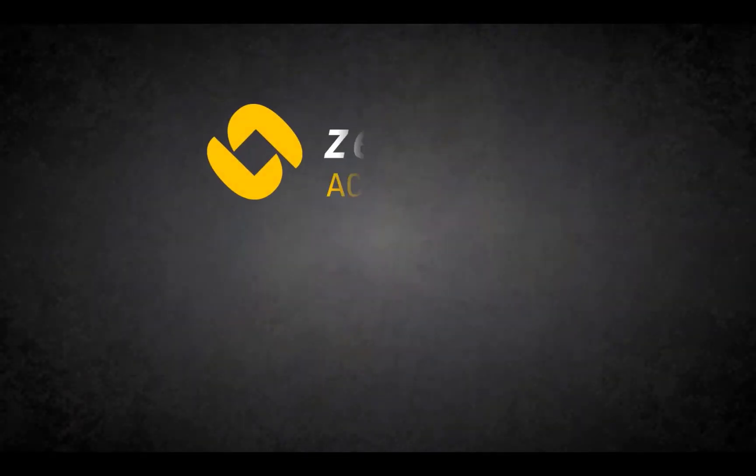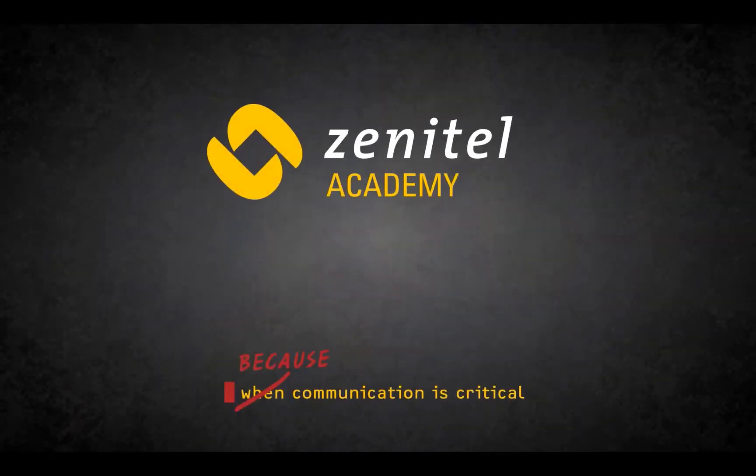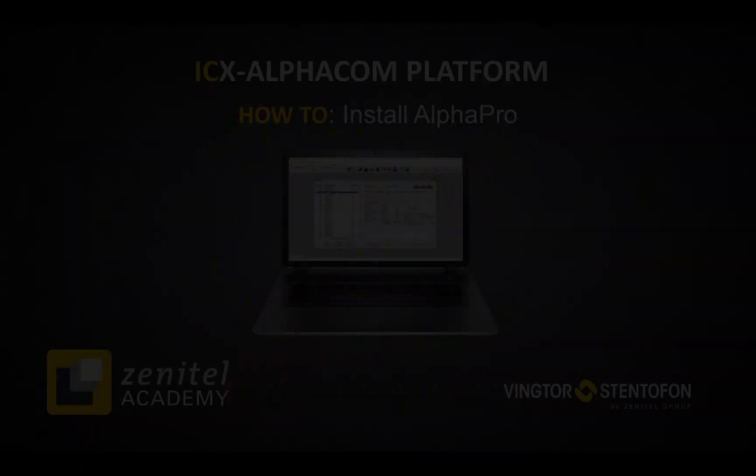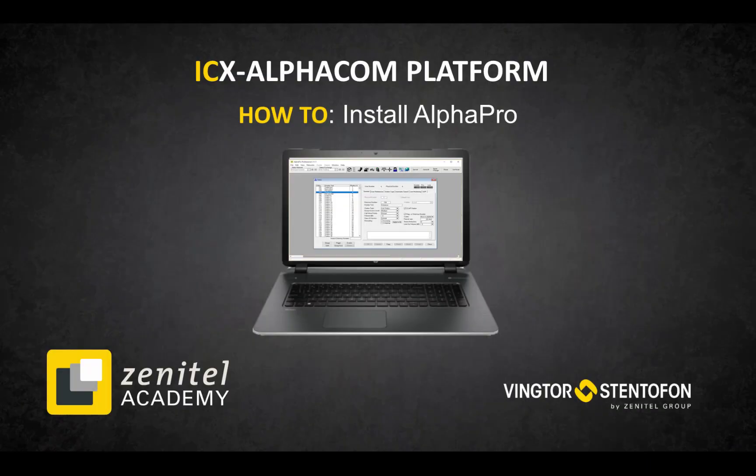Hello, and welcome to this video from Zenitel. In this video we will show you how to install the AlphaPro configuration tool.